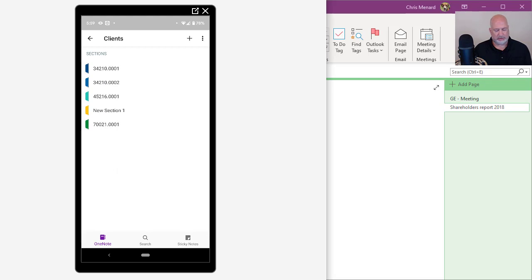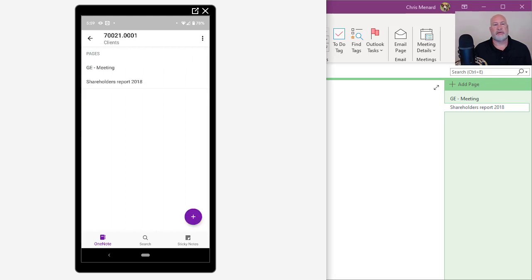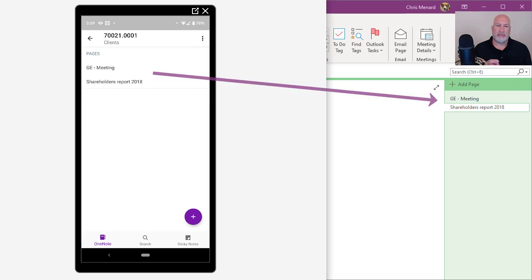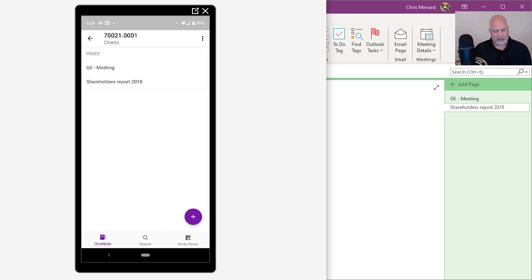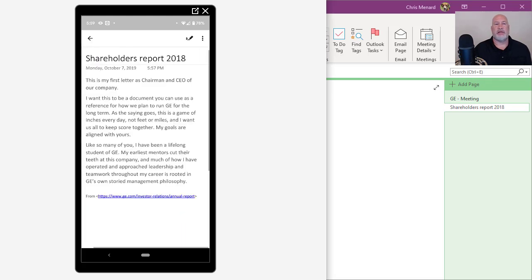GE was 70021 and we'll press it. There are the two pages that I made. I can look at the meeting. I can go back and I can pull up the shareholders report for 2018.